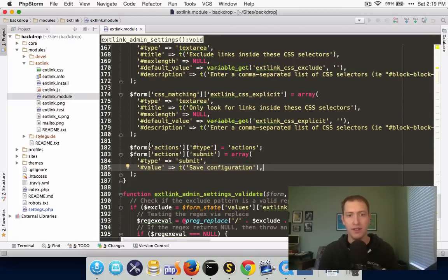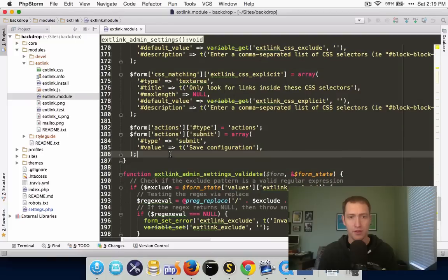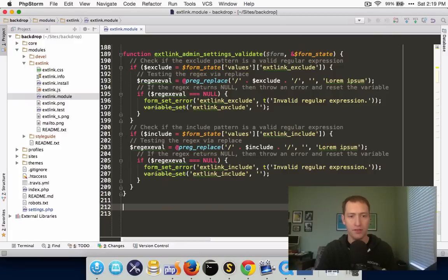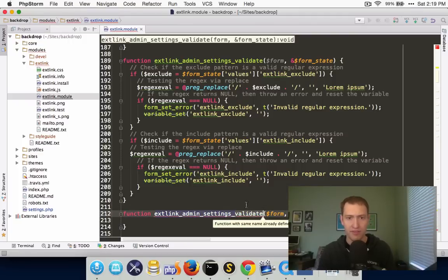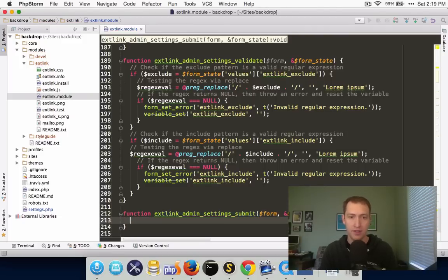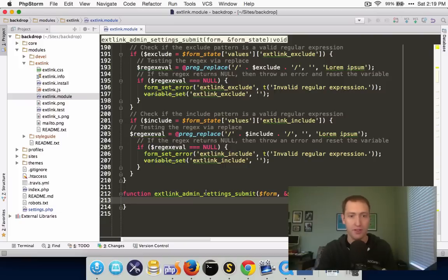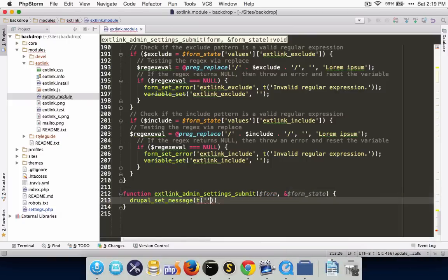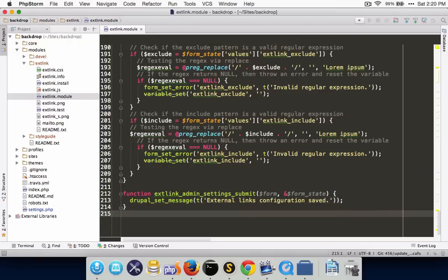That makes it so that we have a save button again, but there's no submit handler in this module out of the box. So I'm going to add a submit handler as well. Based on the function name — external_link_admin_settings — I'm going to add the word 'submit' to it to indicate it's a submit handler for this function. Just for starters, I'm going to add a drupal_set_message saying 'external links configuration saved' just so that we can see that it's working.